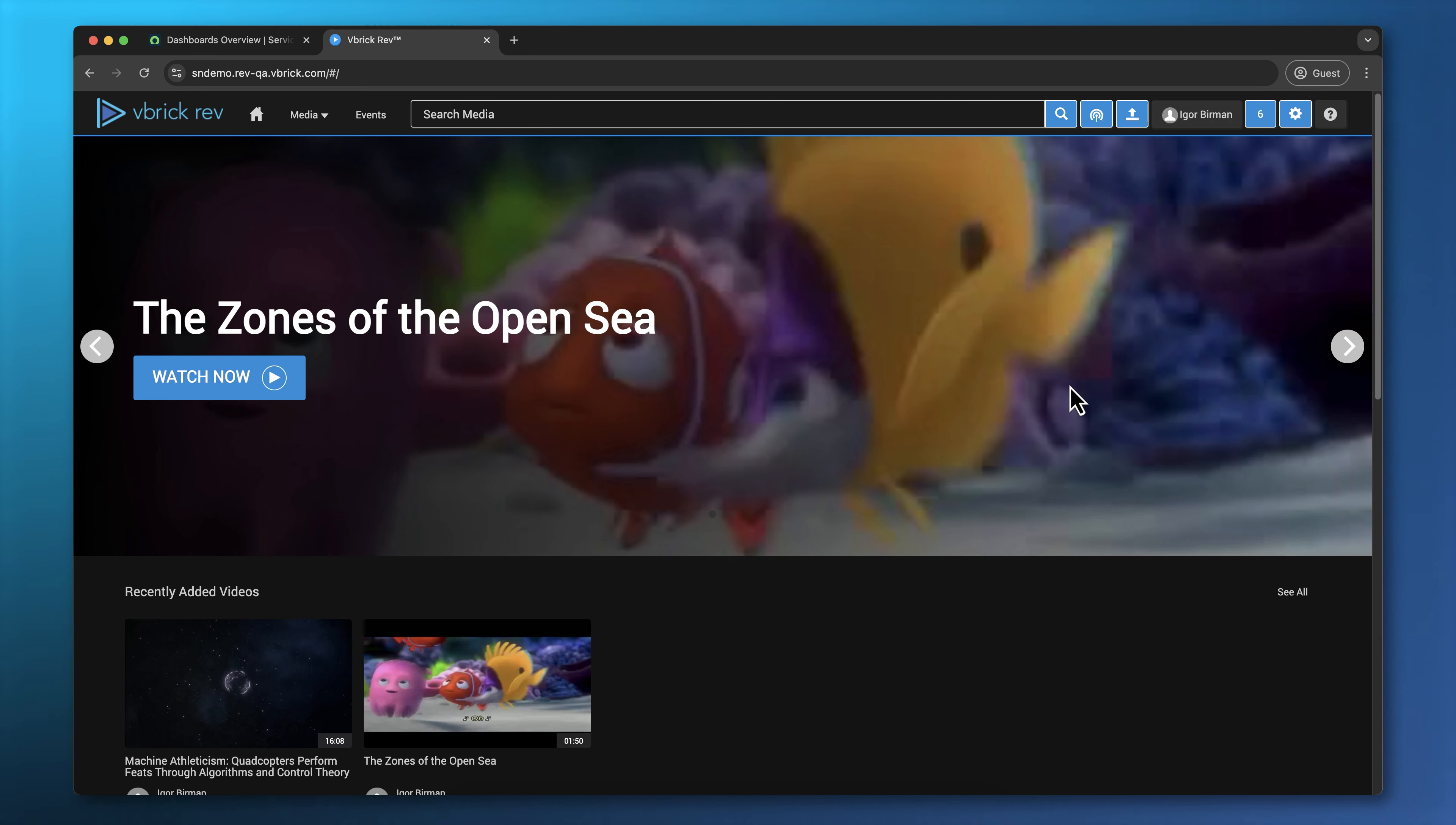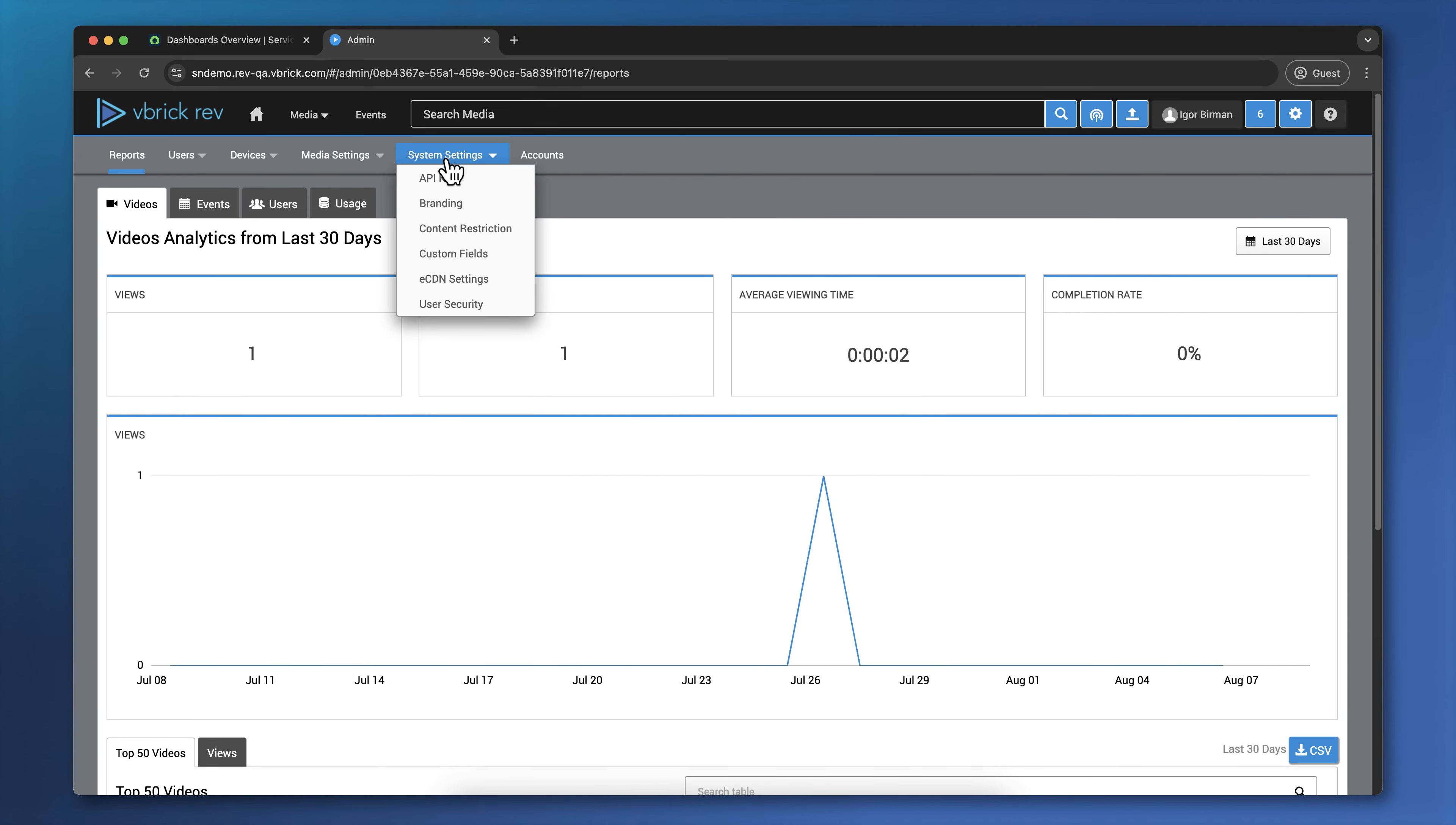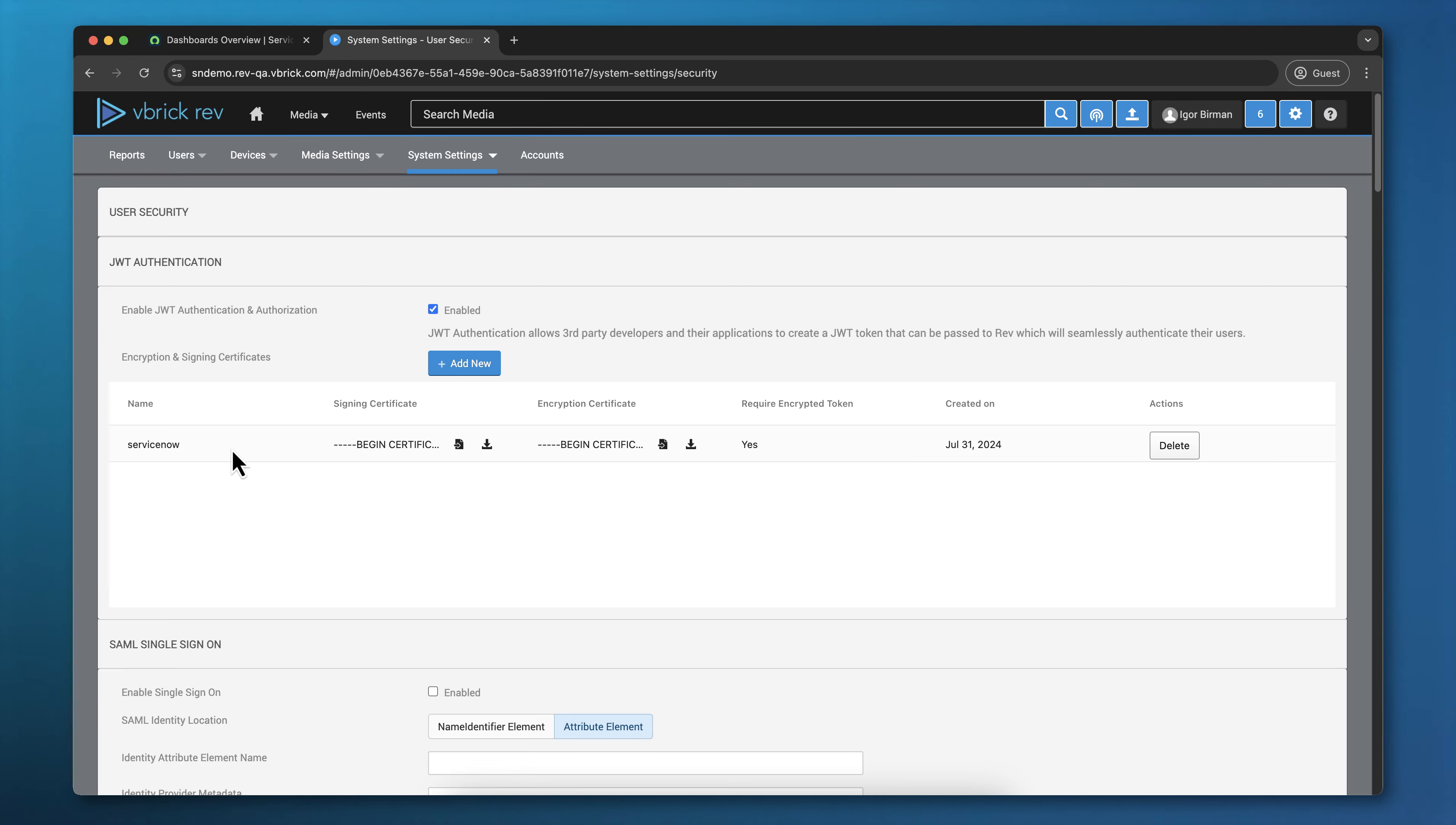First, I'm going to log into a Vbrick tenant. This one is called SNDemo, and I'm just going to verify that JWT configuration is configured. System settings, user security, JWT or JWT authentication, and I see that it's already been configured with a ServiceNow certificate.